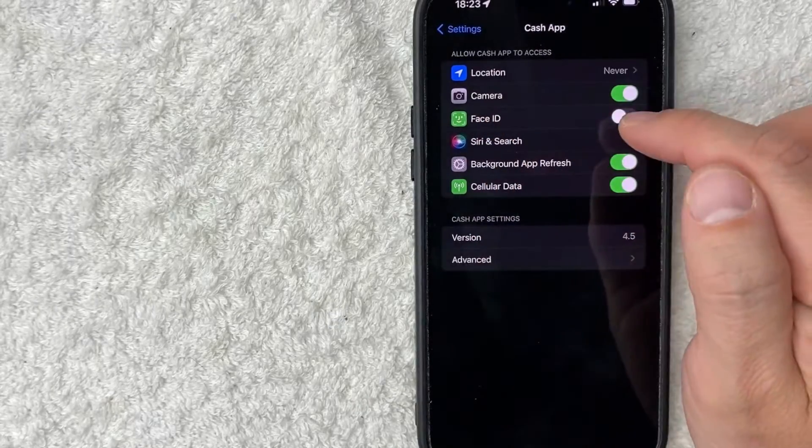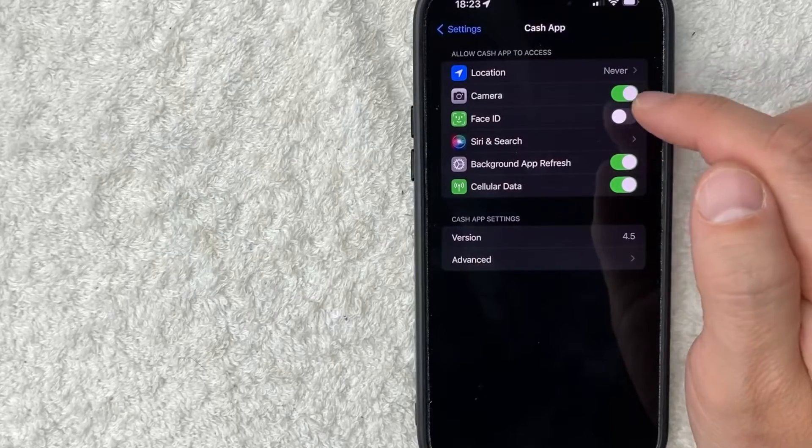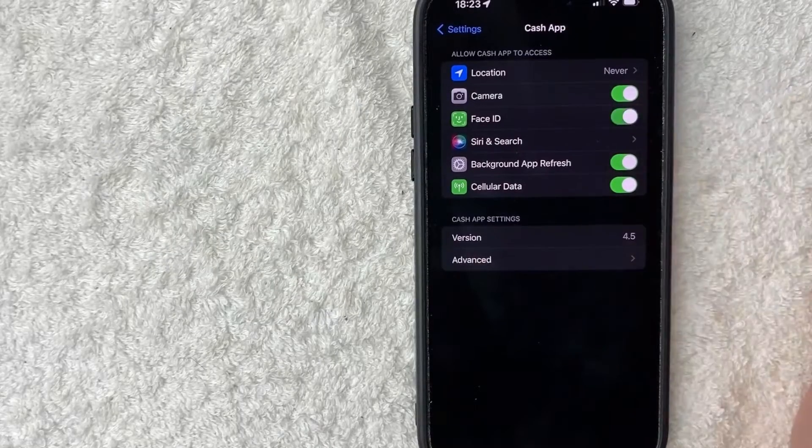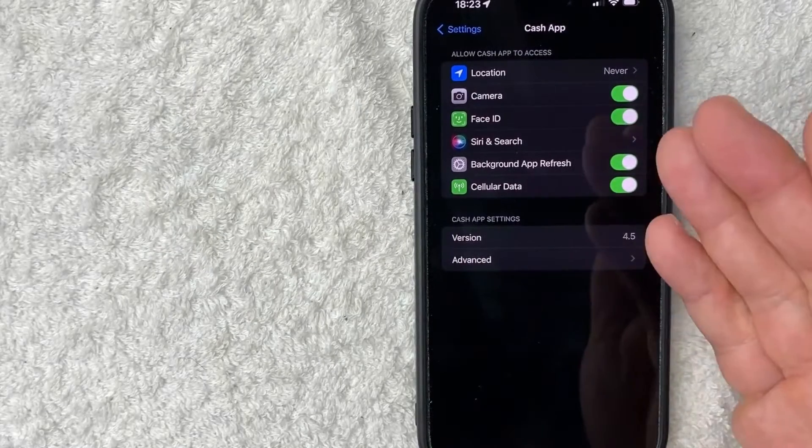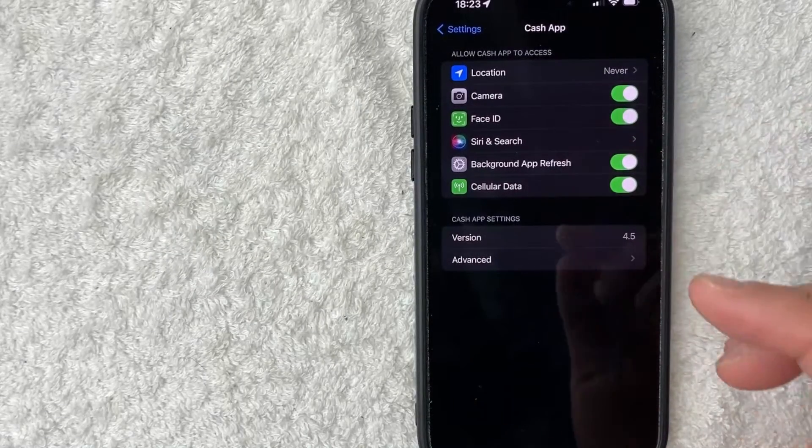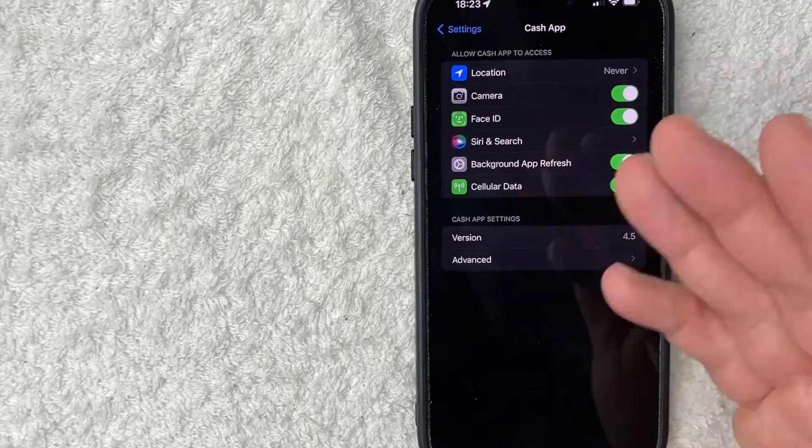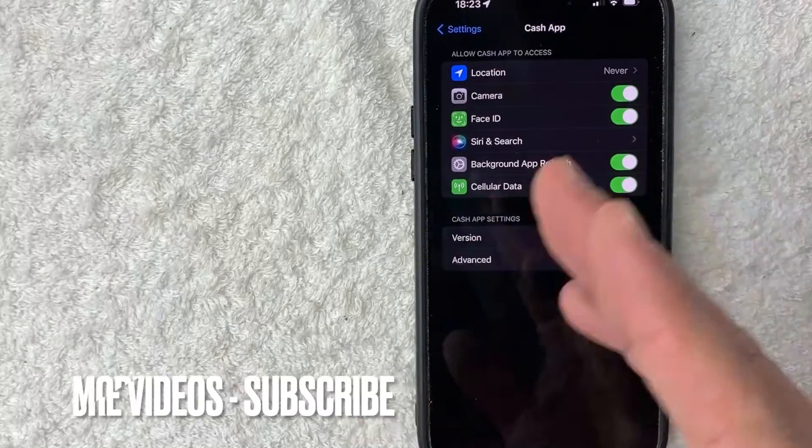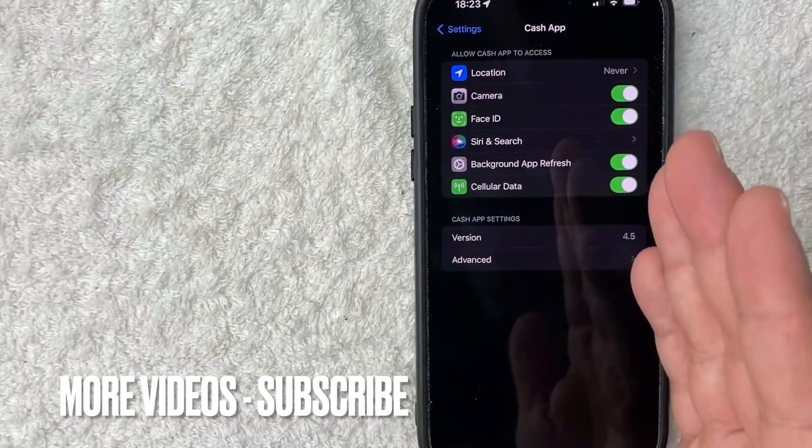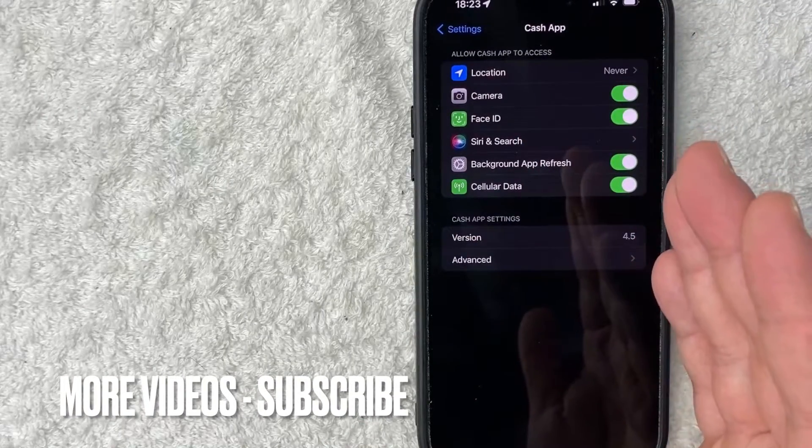You can see mine is black and white. You need to scroll that over until it's green. So what that does is it gives Cash App access to using the Face ID function on your iPhone. And that's pretty much it for the Settings portion.